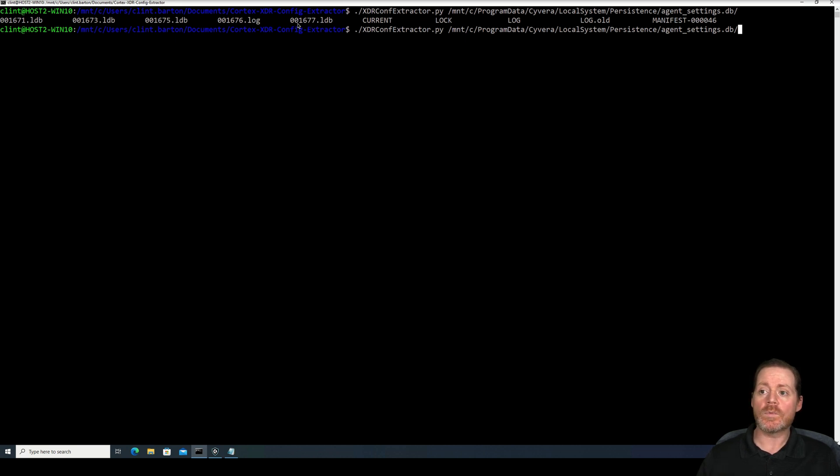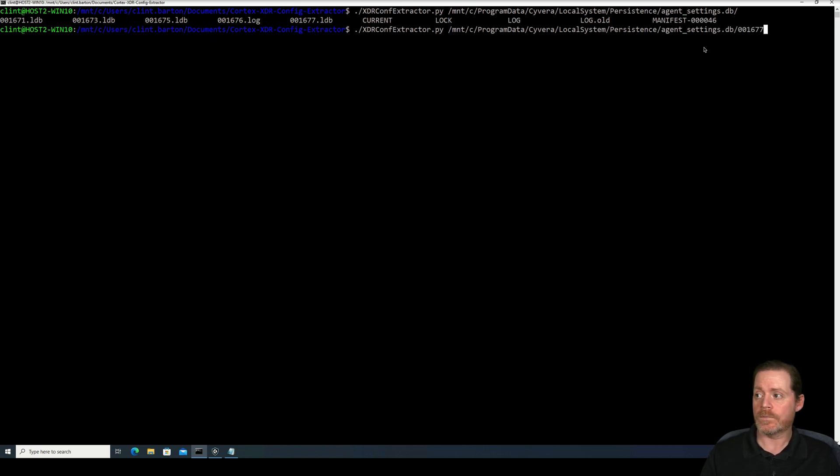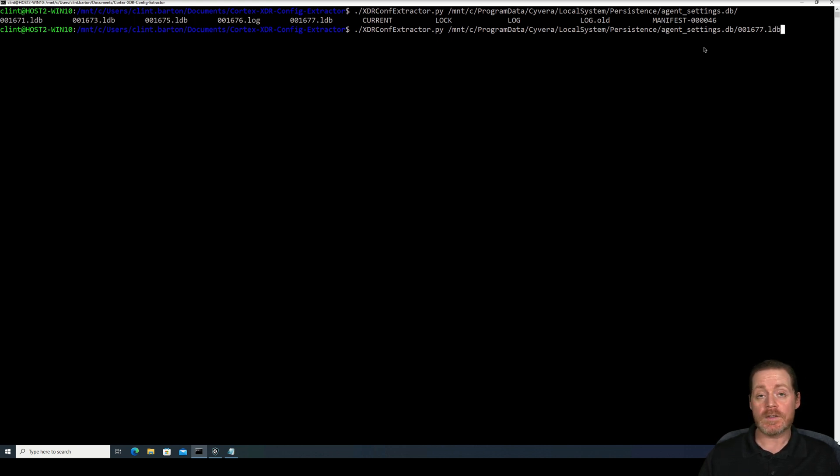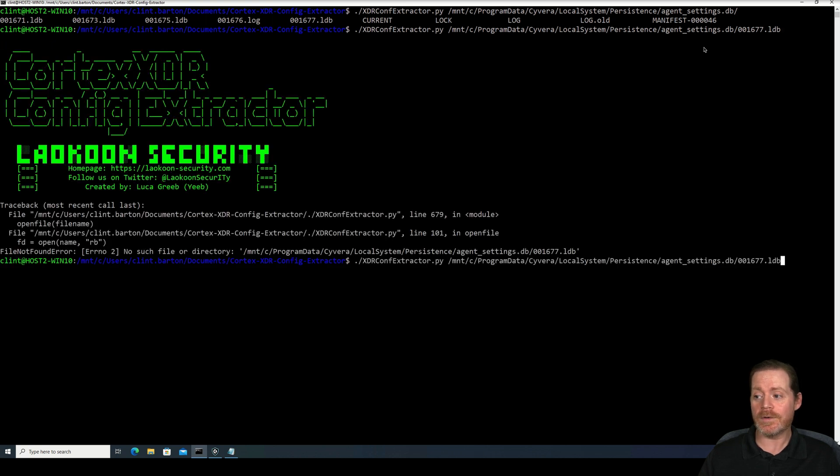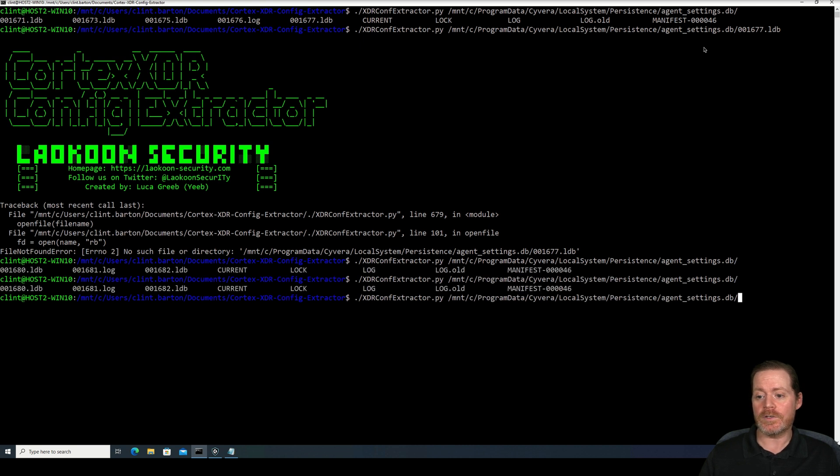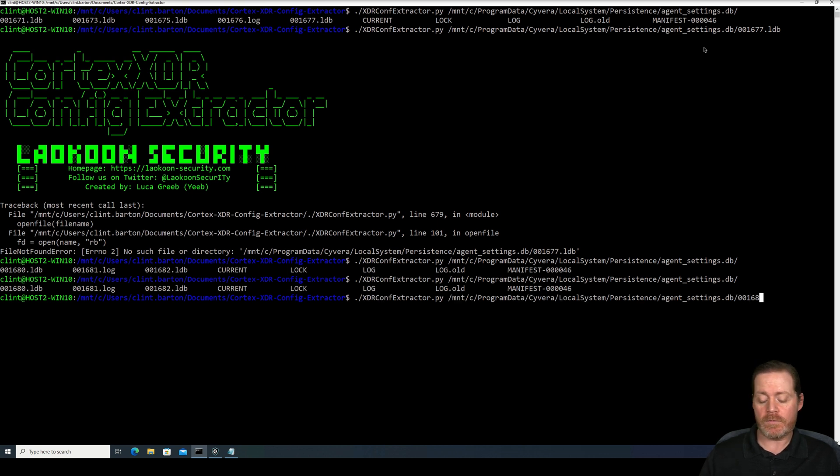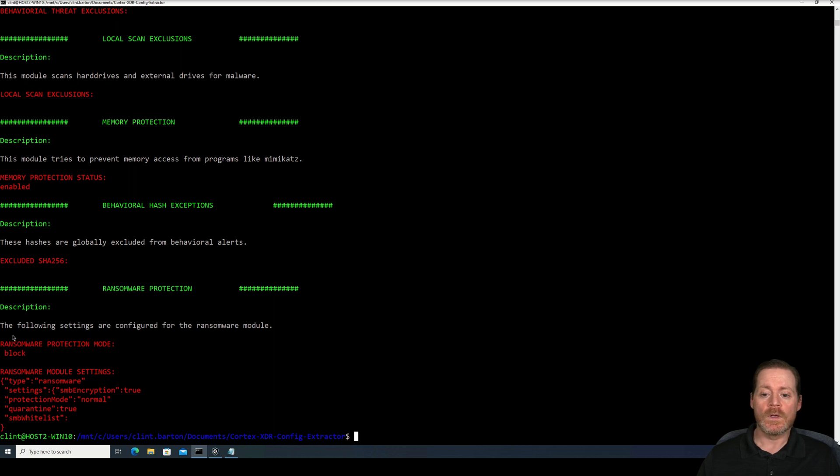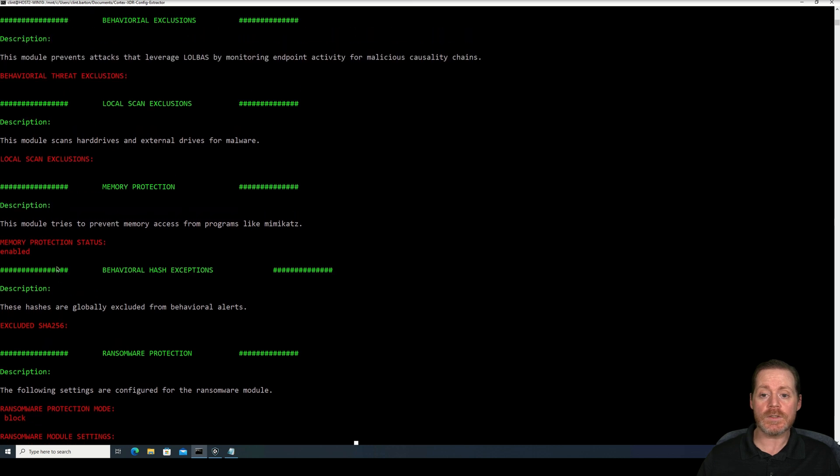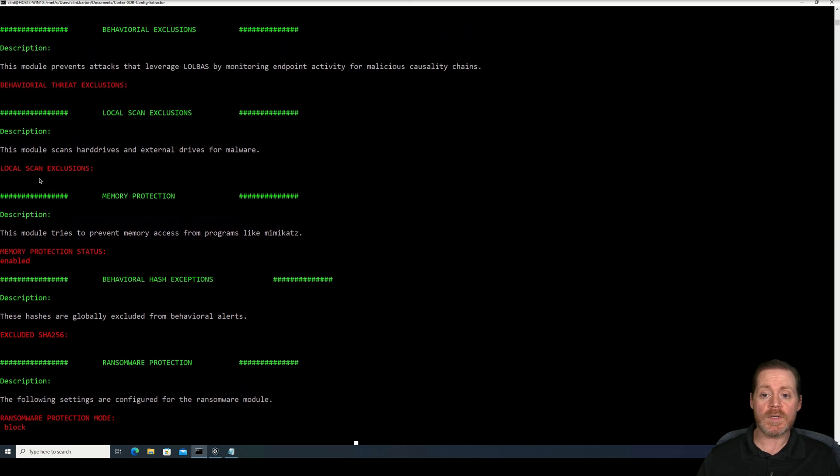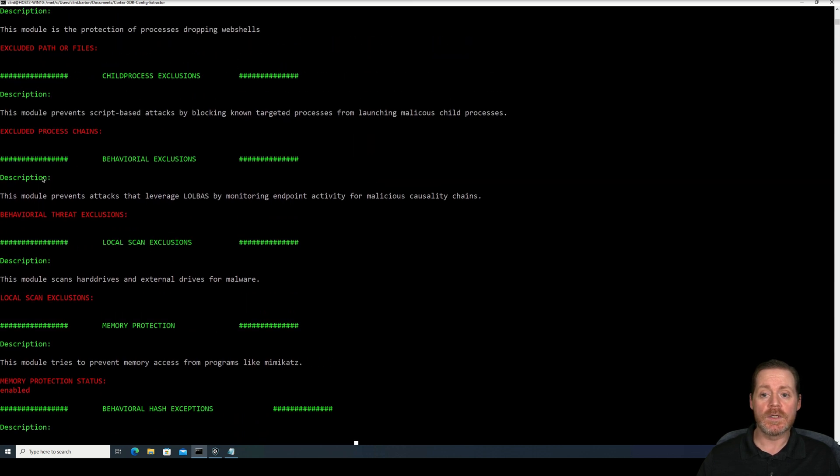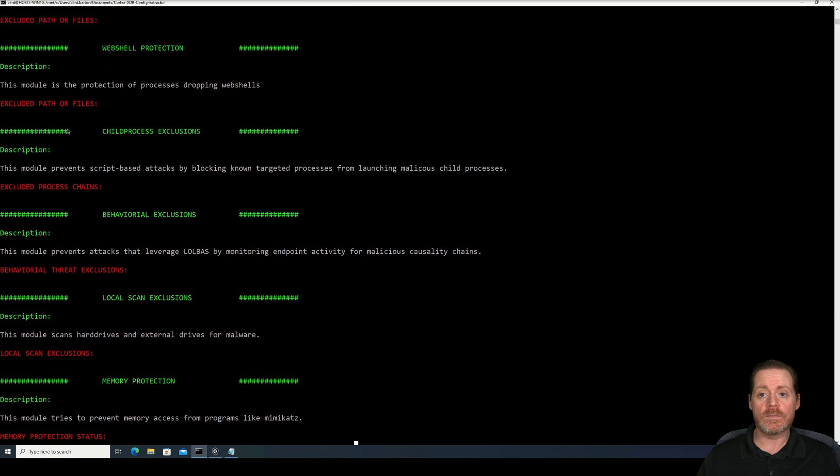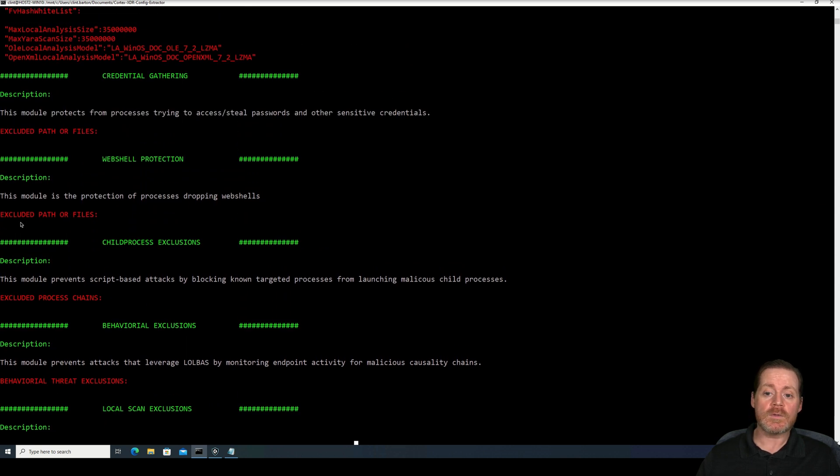And then make sure you give it the full file name, which is LDB. And this sometimes will change right in the middle of you running the tool. So if you get a weird error like that one, just realize it probably changed the database on me. And it sure did. We're at 1682 now. These cycle quite fast. And notice what this is going to give us. This is going to give us a lot of information really fast. We can see that the ransomware module is on. We can see any excluded hashes, memory protection, local scan exclusions, behavioral threat exclusions. Now, this one's interesting, excluded paths or files. If you see excluded paths, this means that you can take advantage of it. You can run any code from those paths.